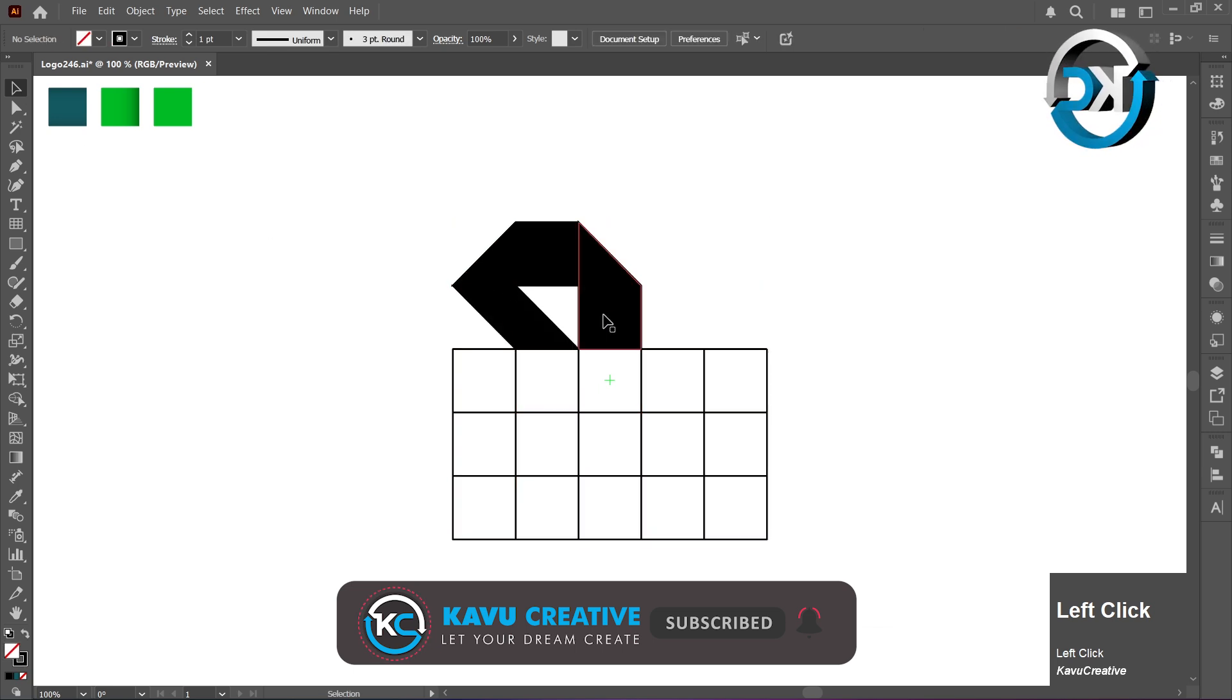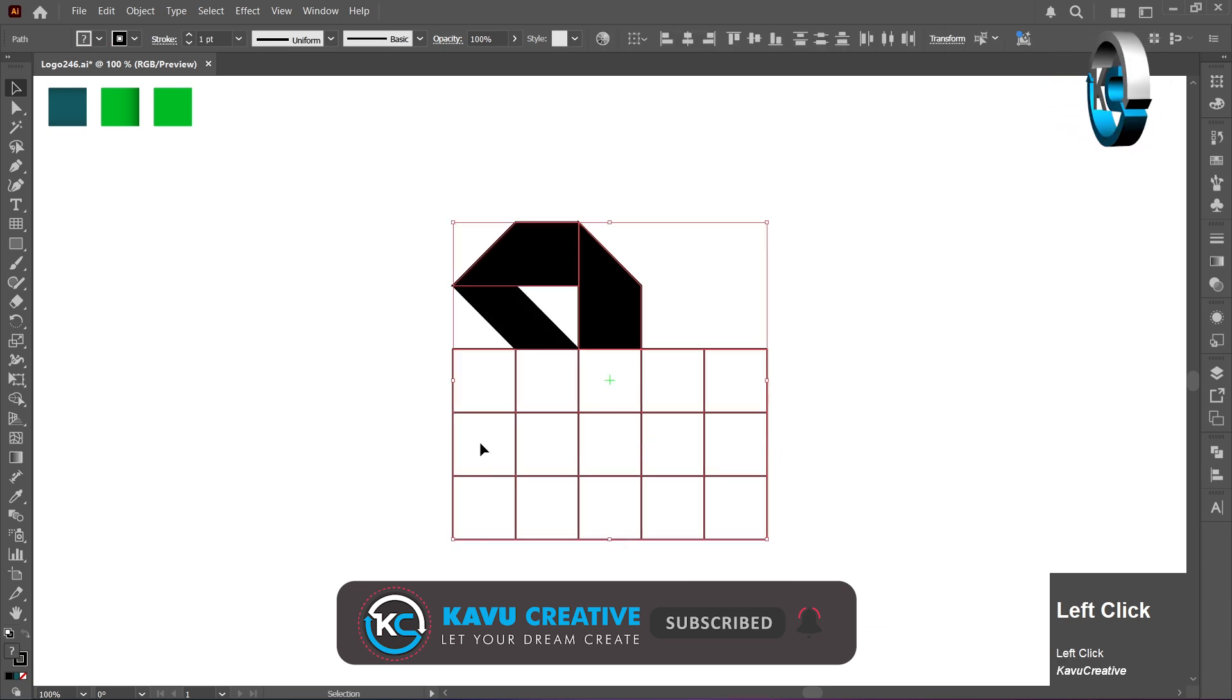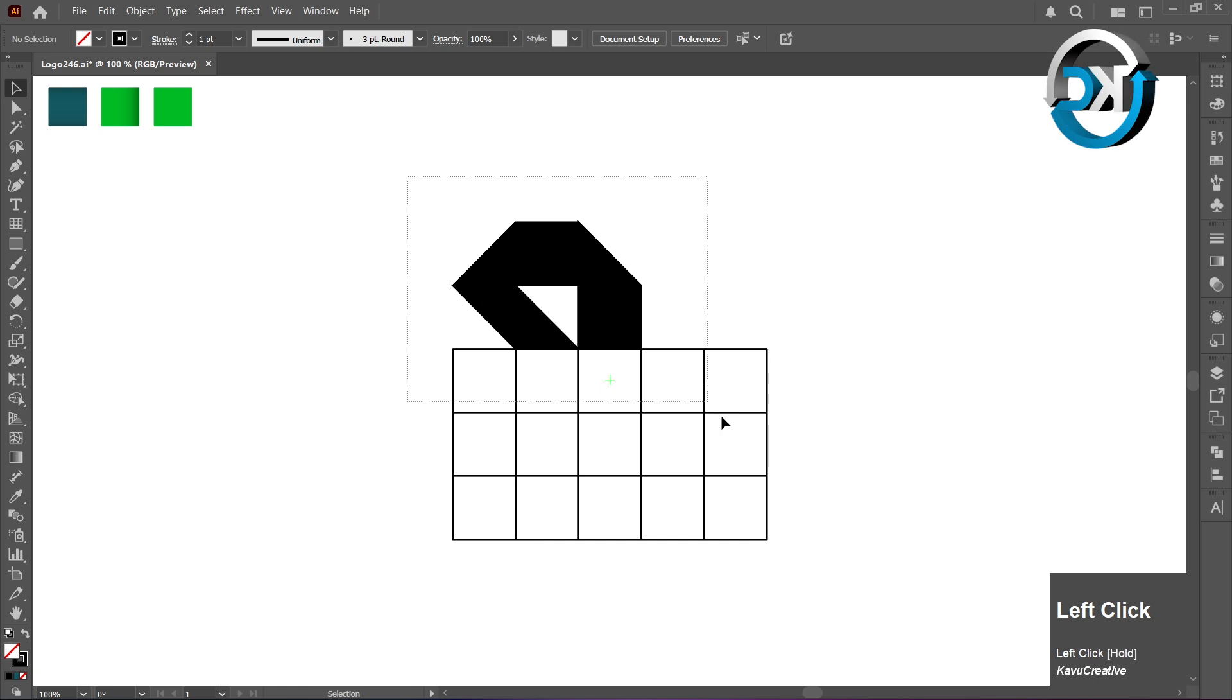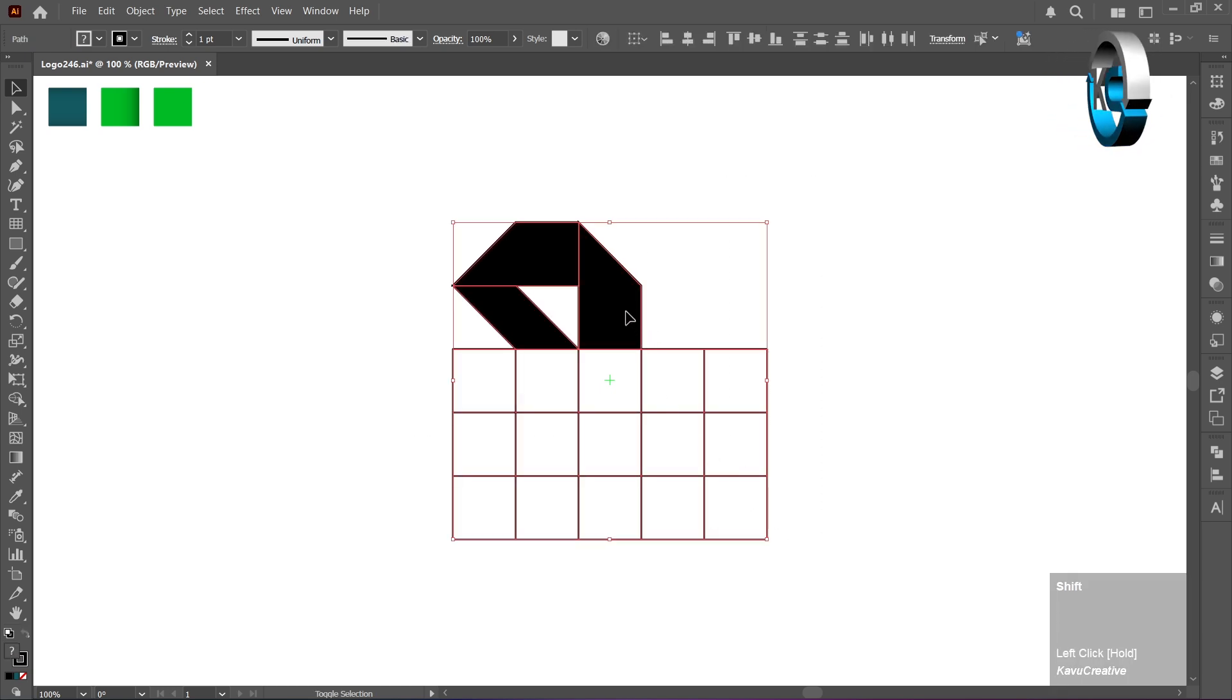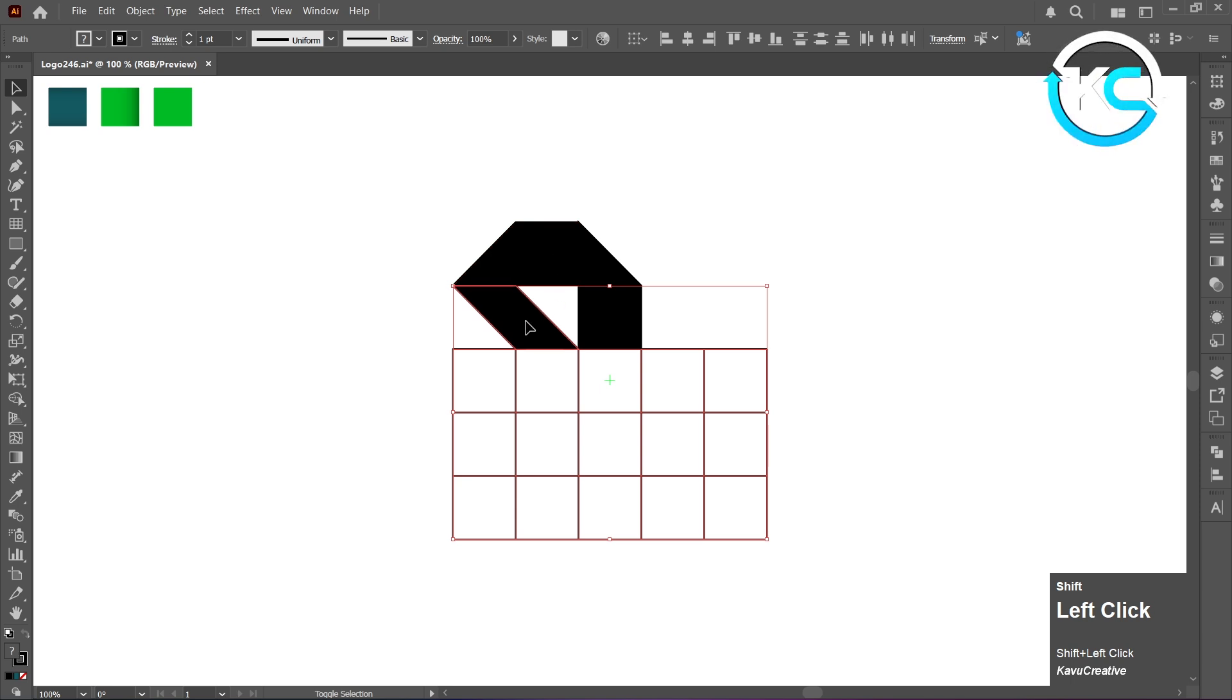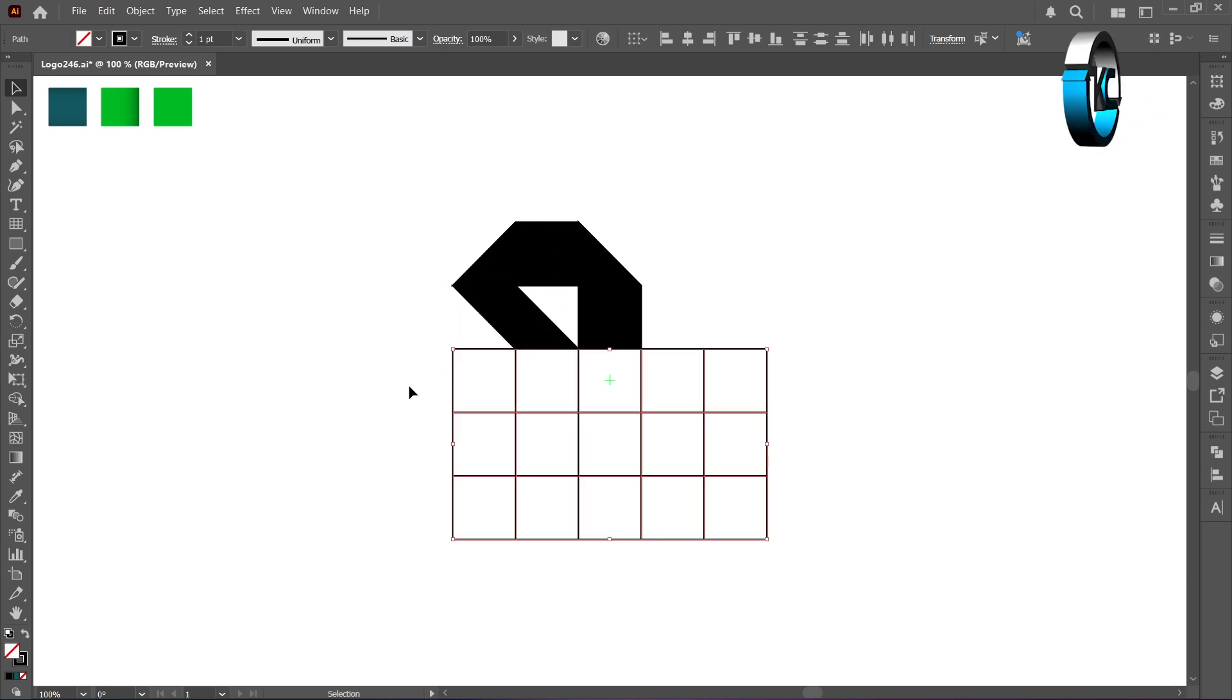Right-click and Select Ungroup. Now select all, hold Shift, and click on the area we want. Then press Delete key.